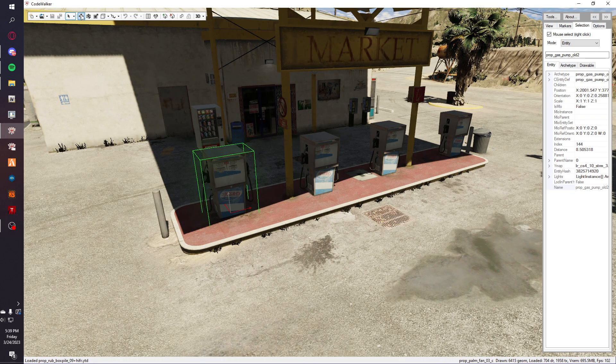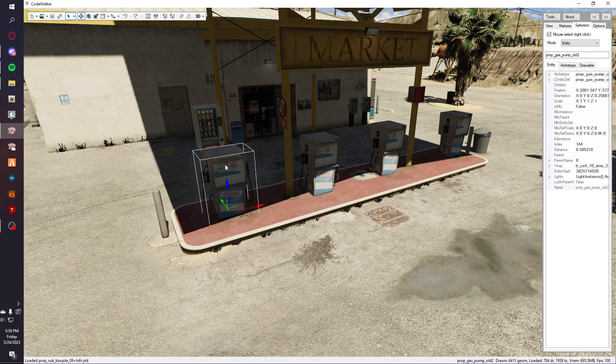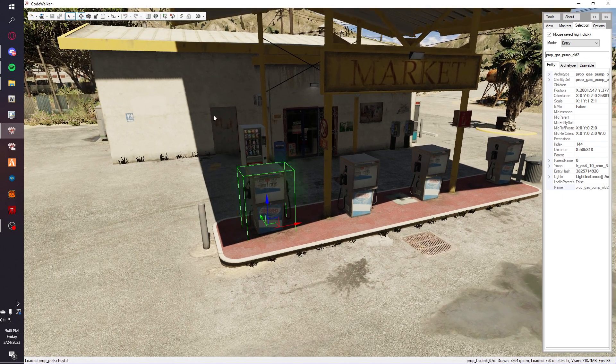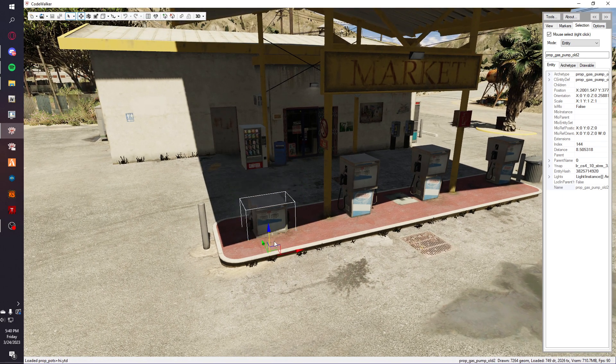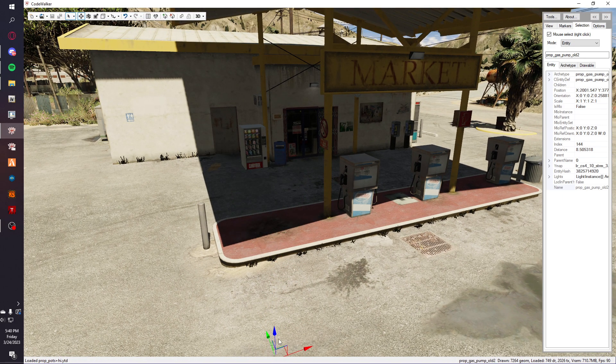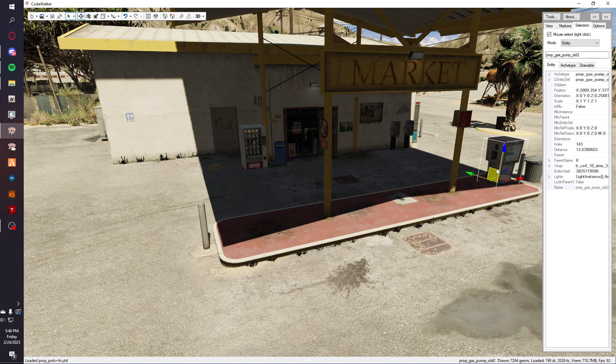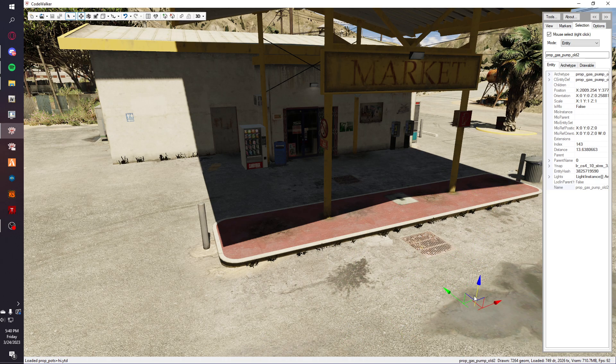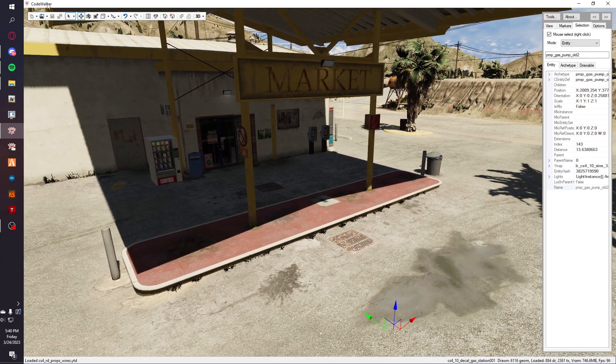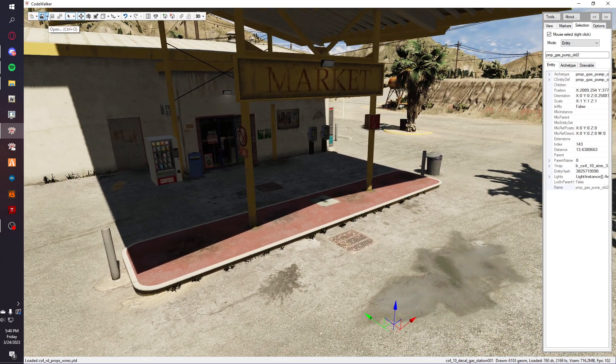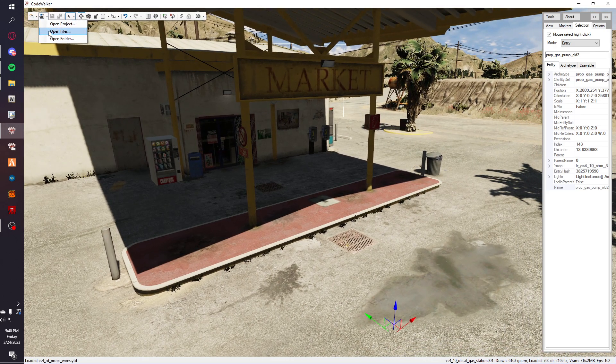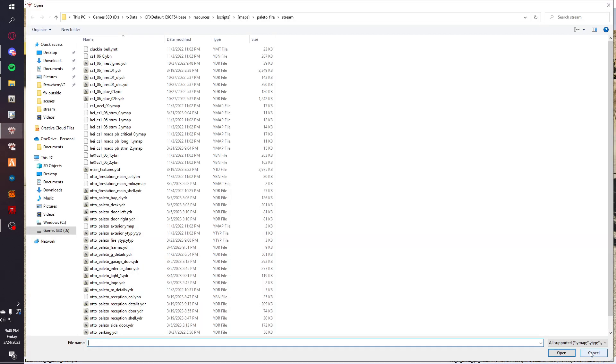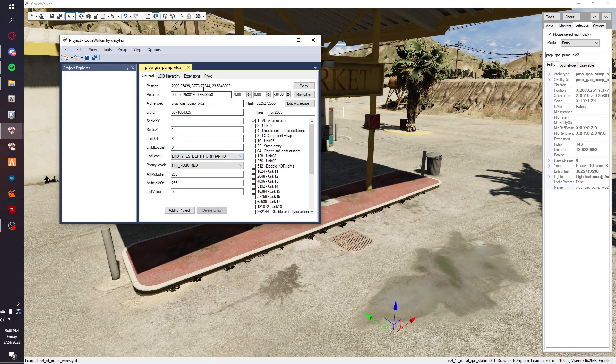We're not going to open any files, we're just going to open up this project window and hit add to project. This is the Y map. I'll move some of the trash around, make it completely empty. You just want to move everything under the map.